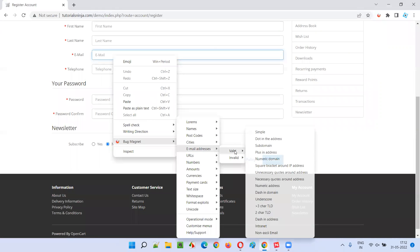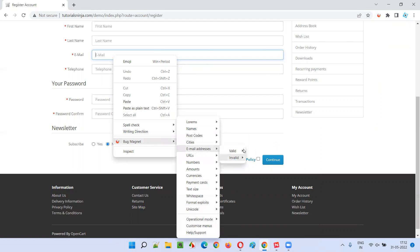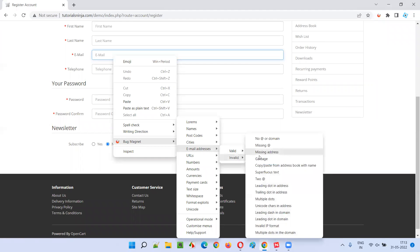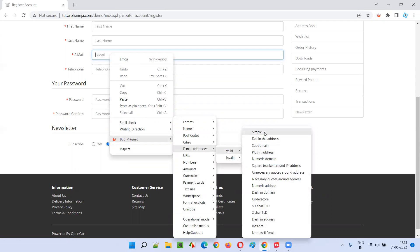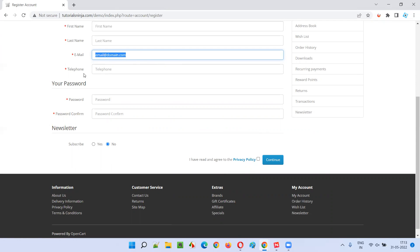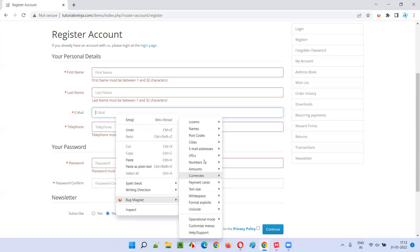In Bug Magnet you get a set of valid email addresses and a set of invalid ones. This is the checklist. In interviews, when asked how you verify an email address field, you can mention Bug Magnet or list the checklist items. First, let's check a simple valid email — something like abc@def.com. Click on it, and it gets inserted automatically as email@domain.com. Click continue — no warning message, so it's accepted. This is a valid simple one.